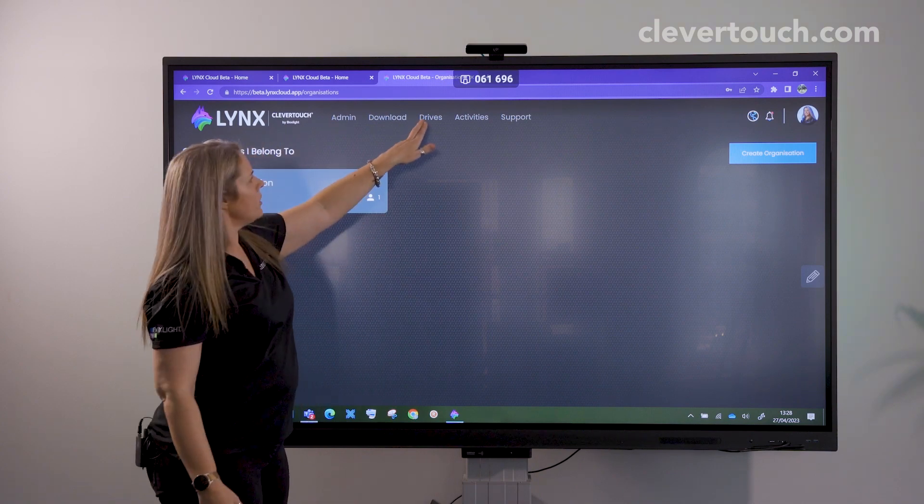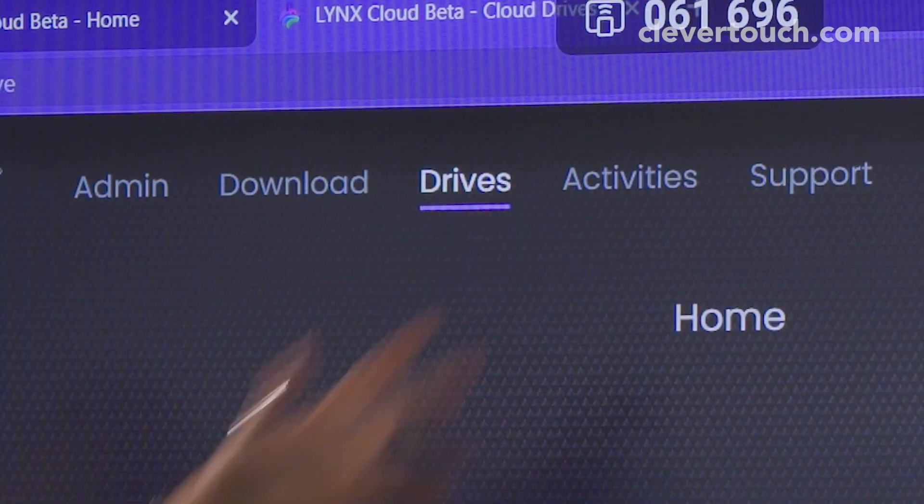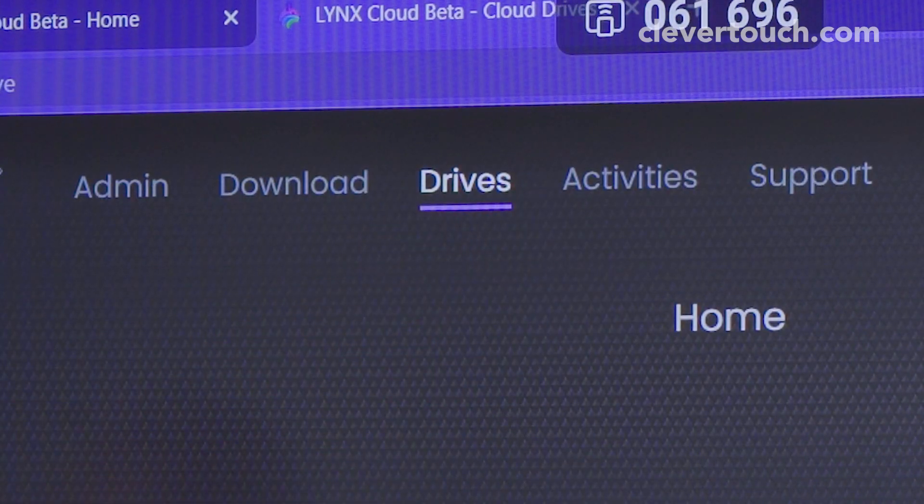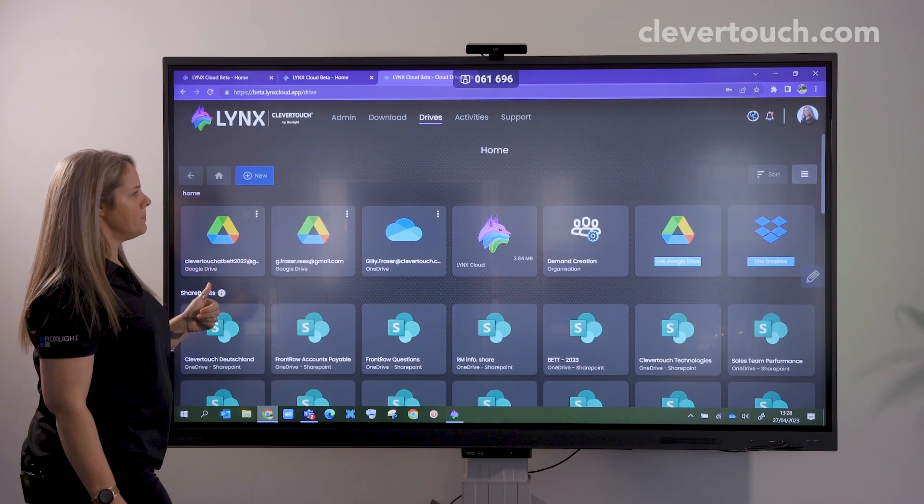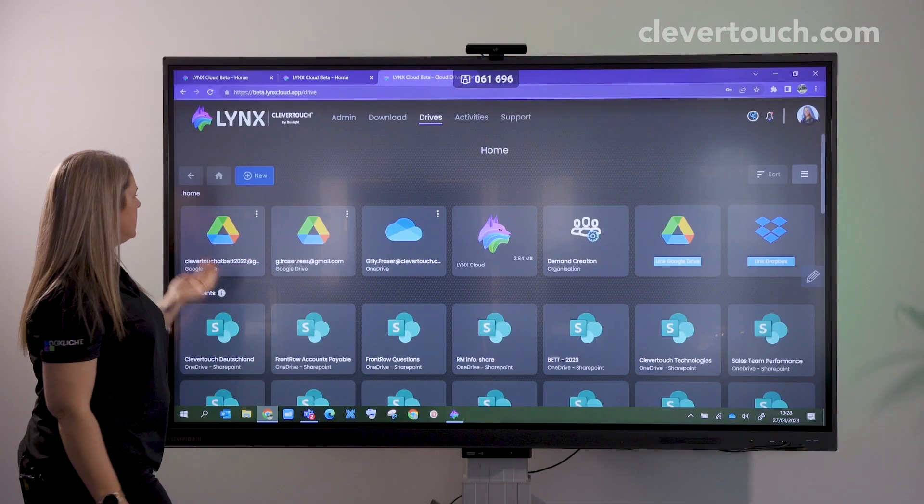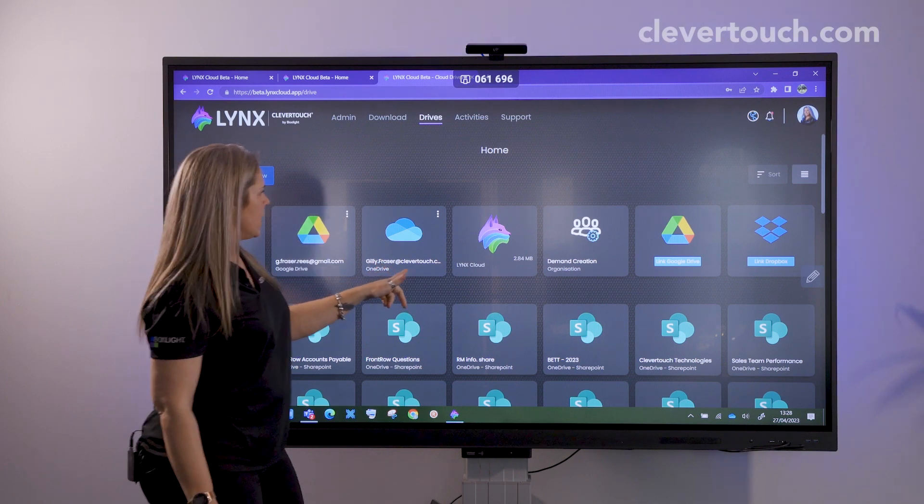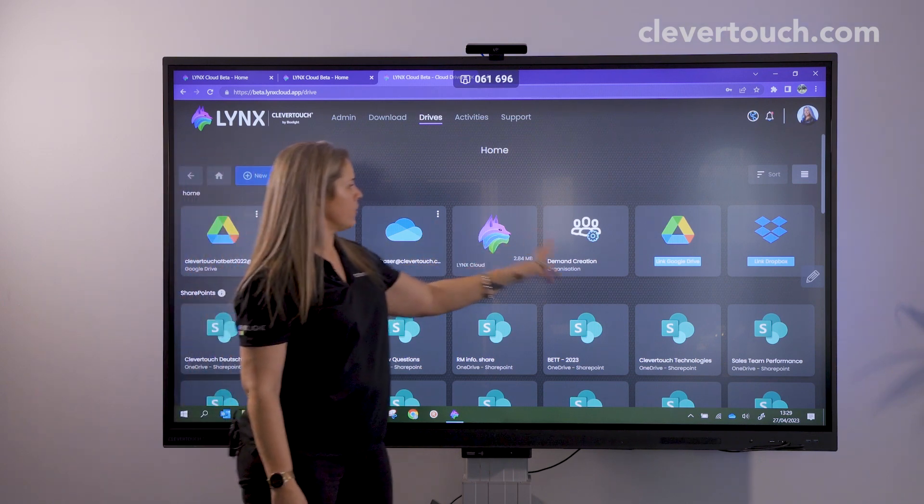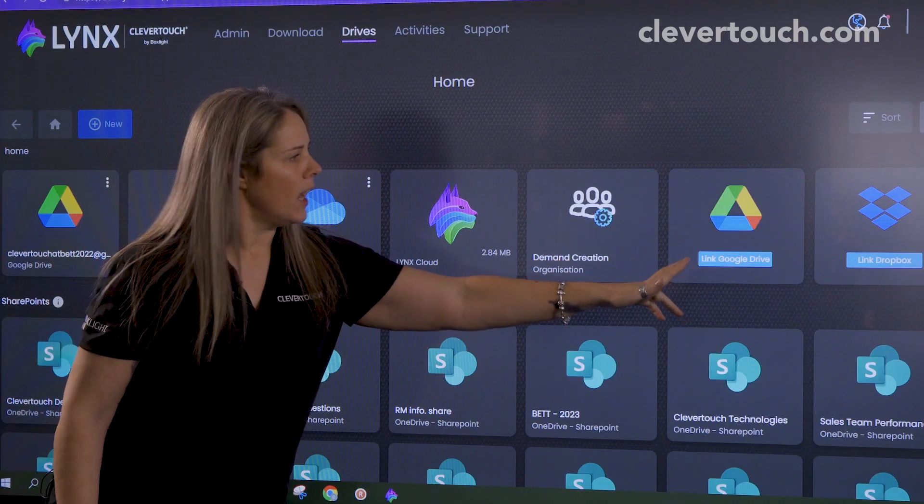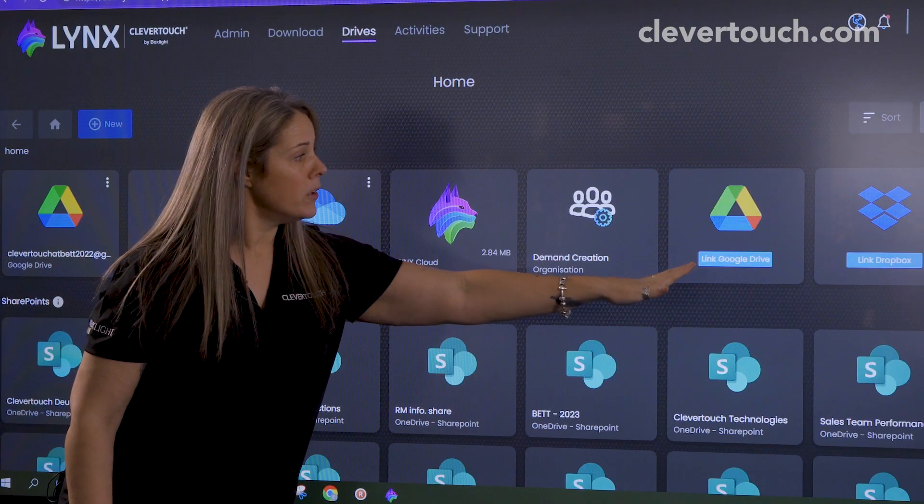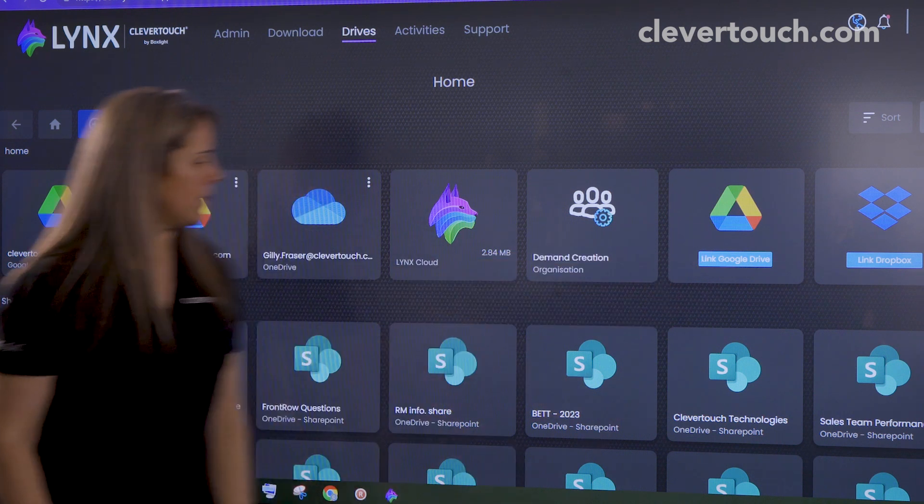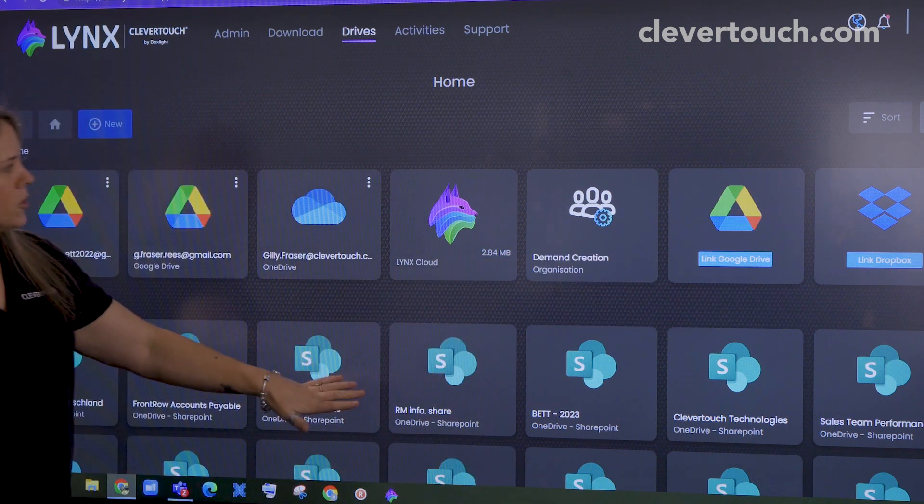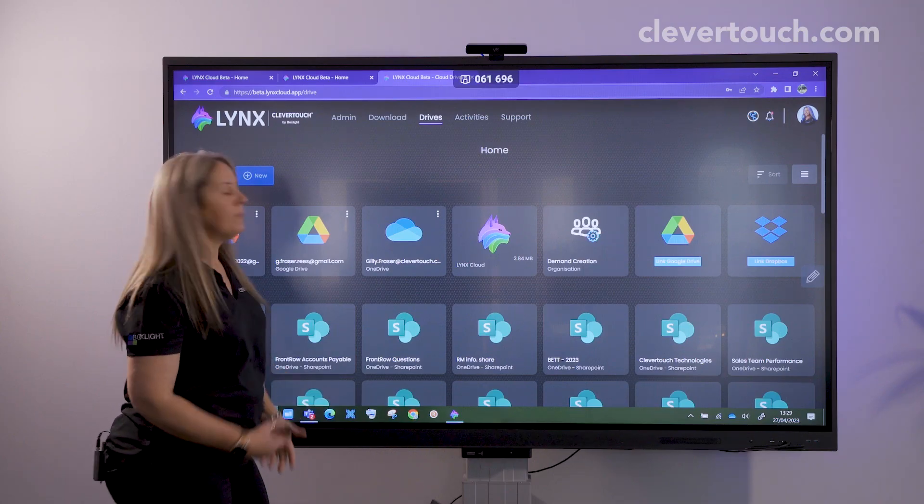I'm going to have a look at my drives. Once I click on my drives here, you can see I've got multiple drives all open. I've got my Google Drive, OneDrive, my organization, I can add more Google Drives, I've got my Dropbox, and SharePoint as well.